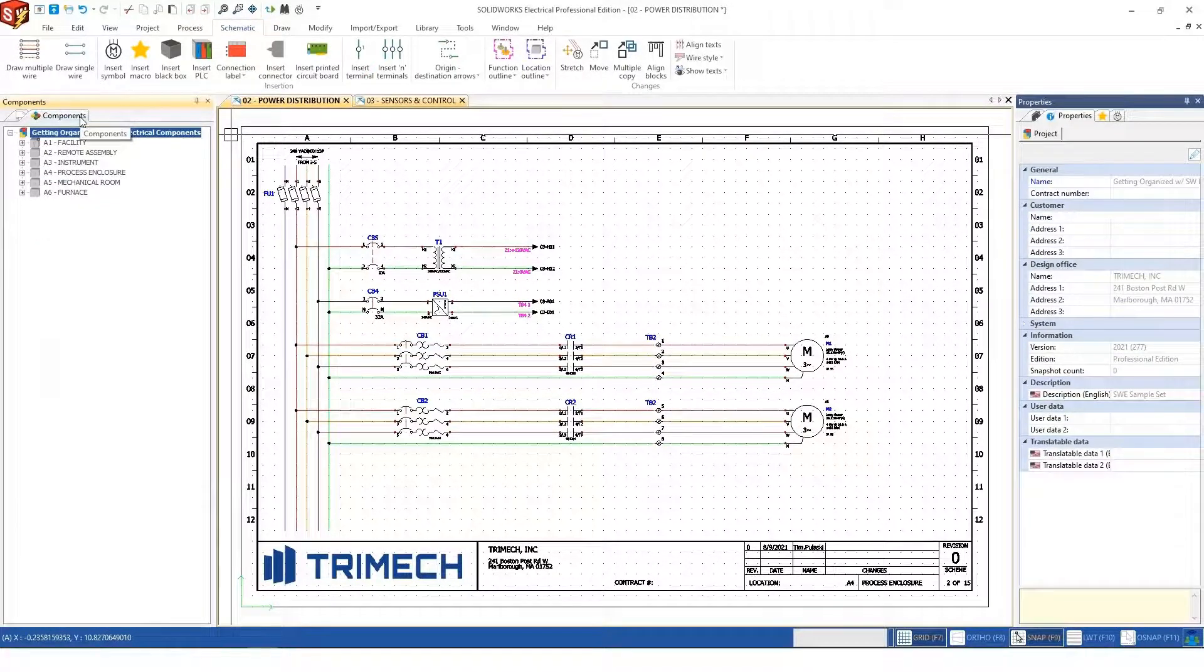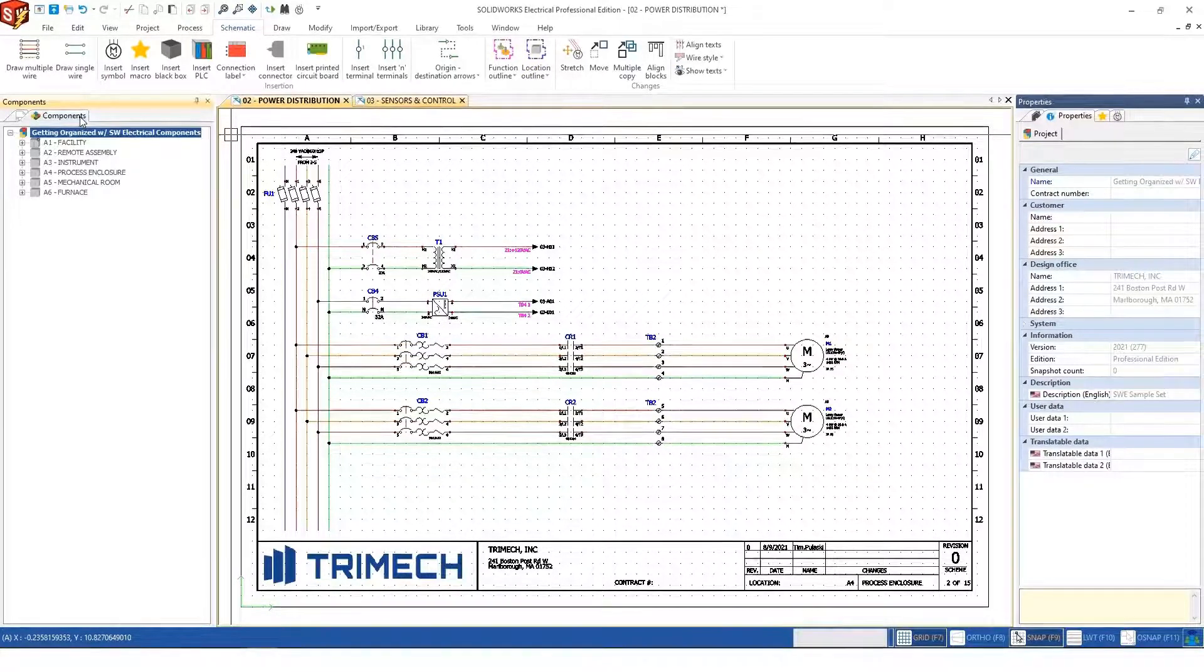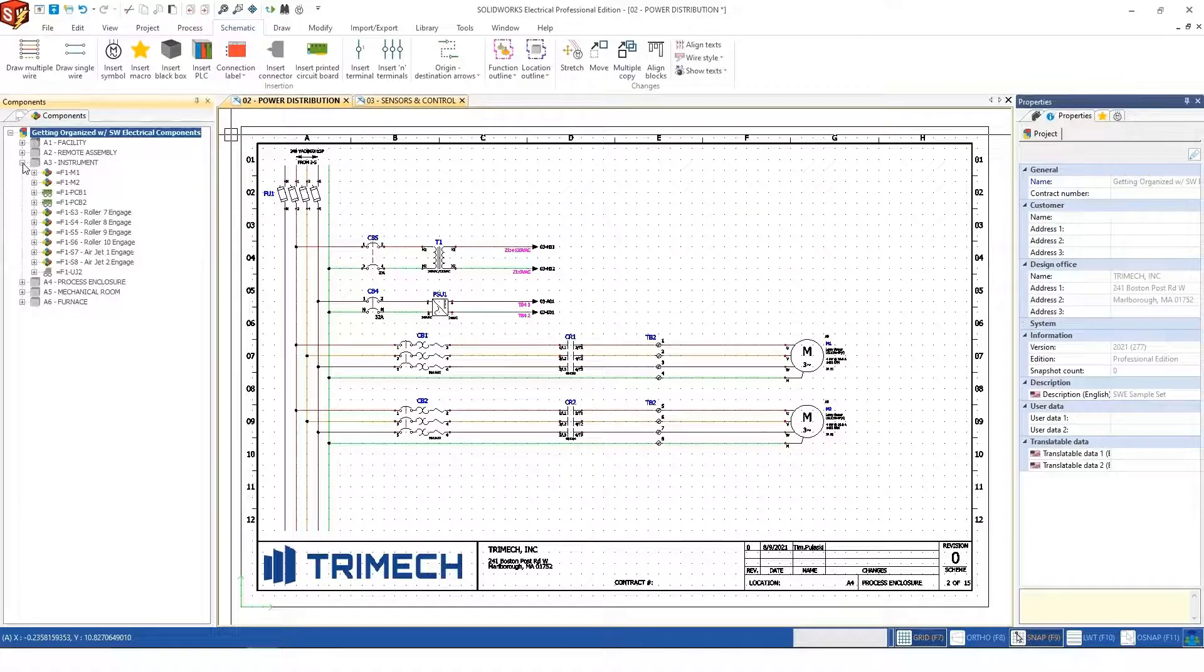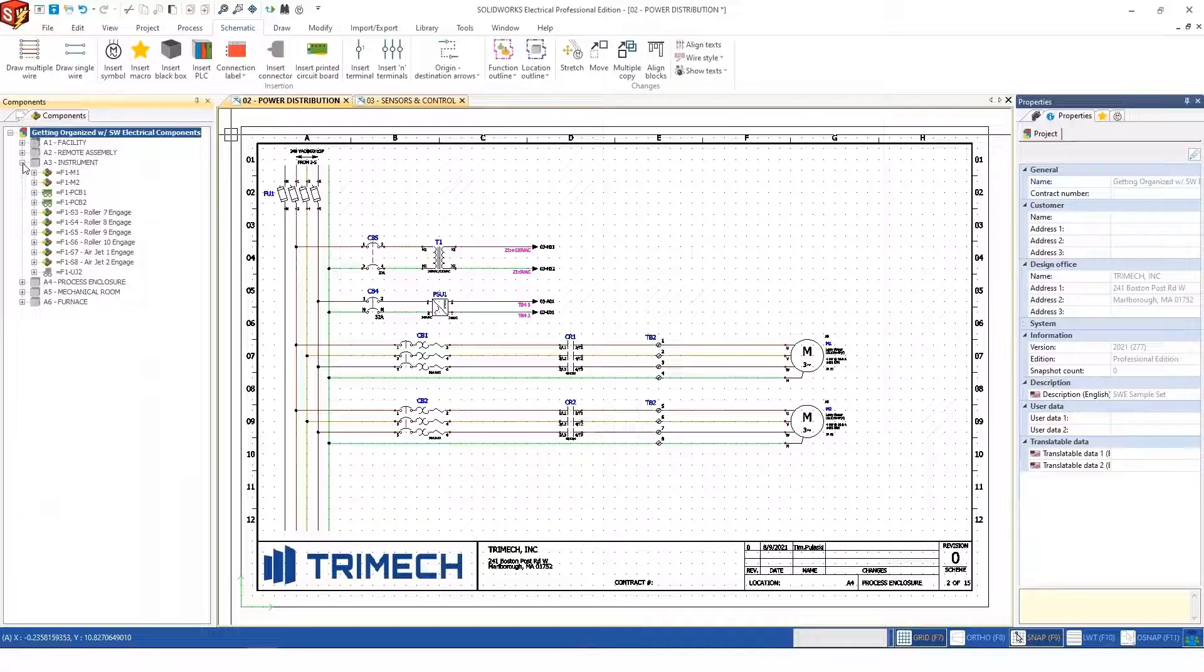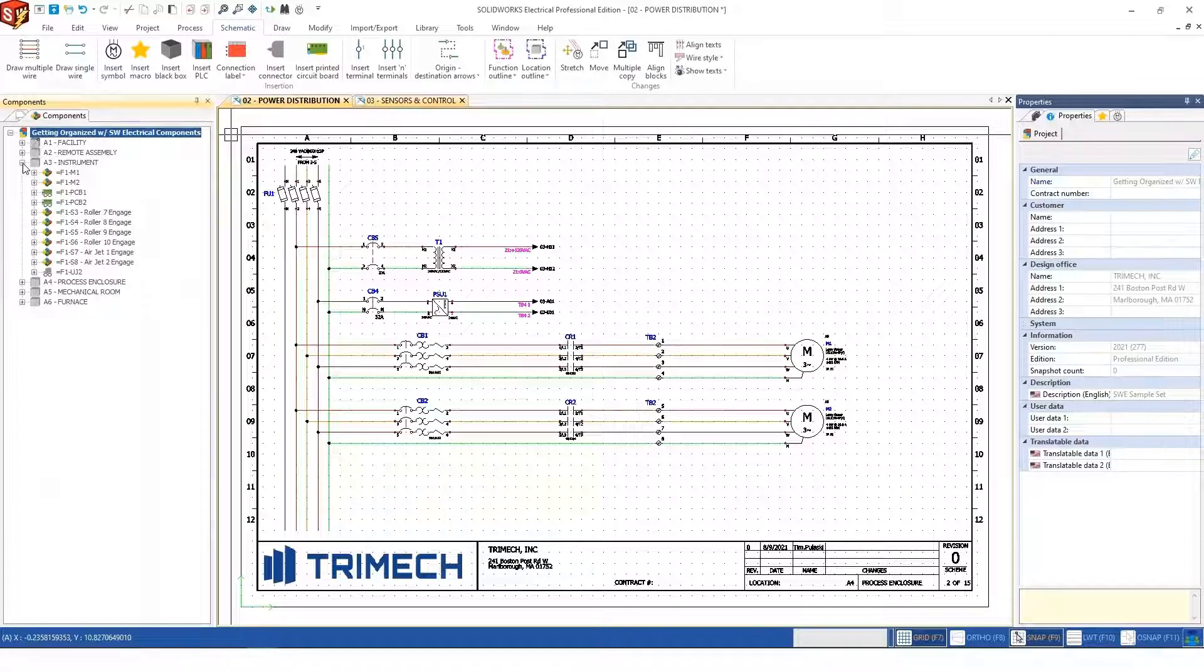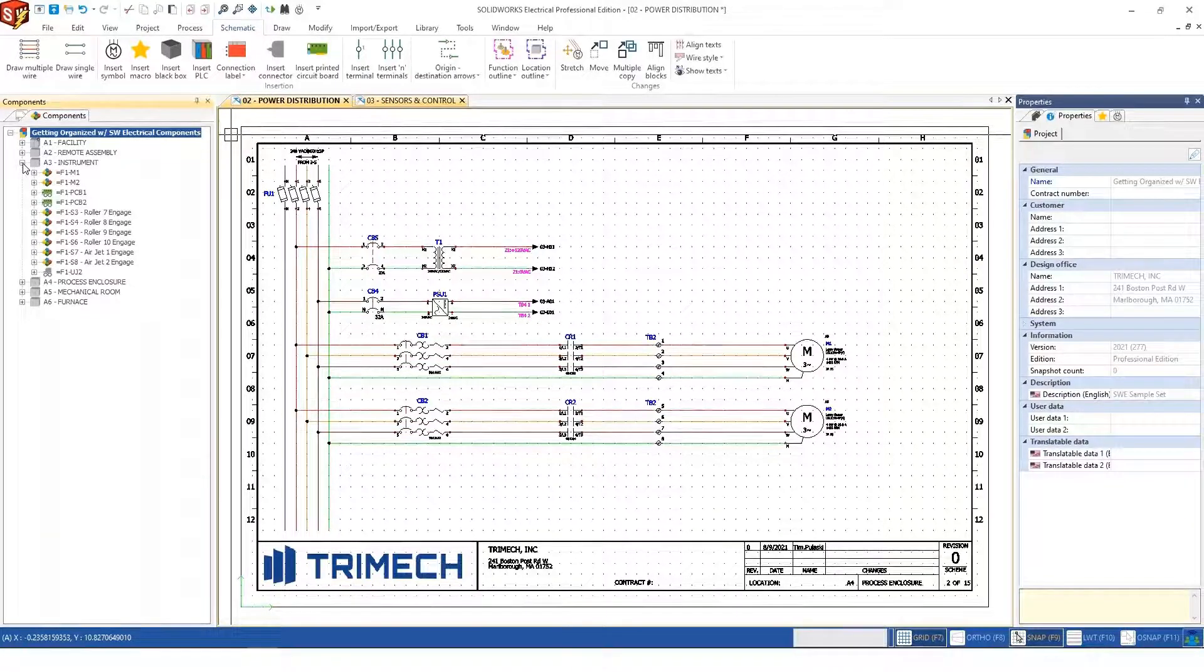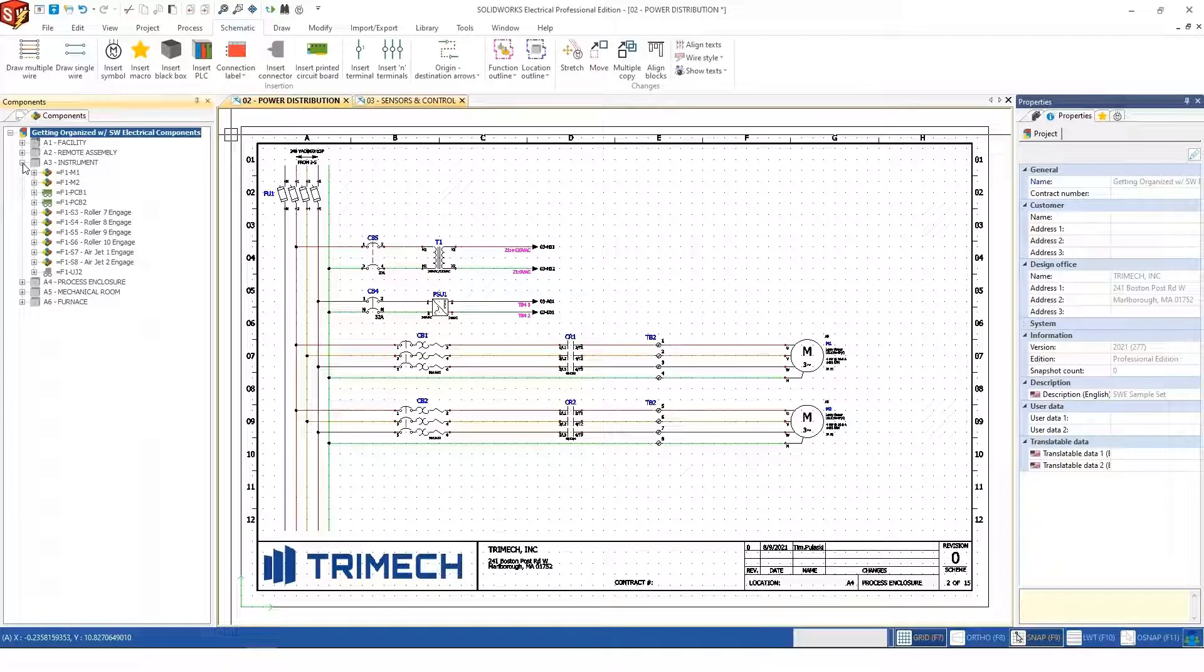Locations are essentially buckets or groups of components that exist within your electrical project, making it easy to capture their relationship to the mechanical systems being developed. A good analogy would be assemblies and sub-assemblies in mechanical systems. Locations serve the same purpose in electrical design.